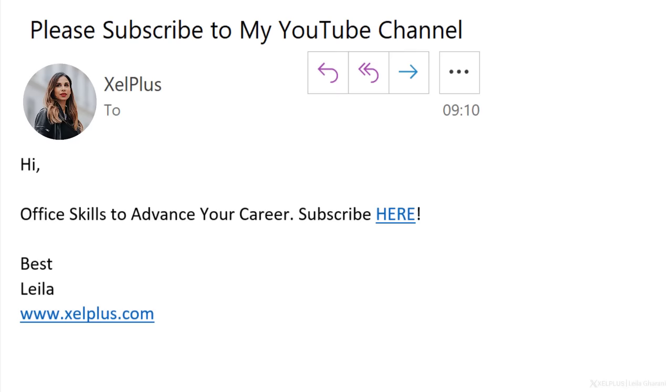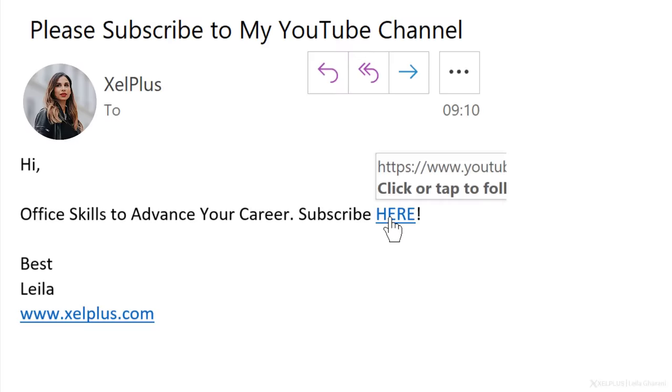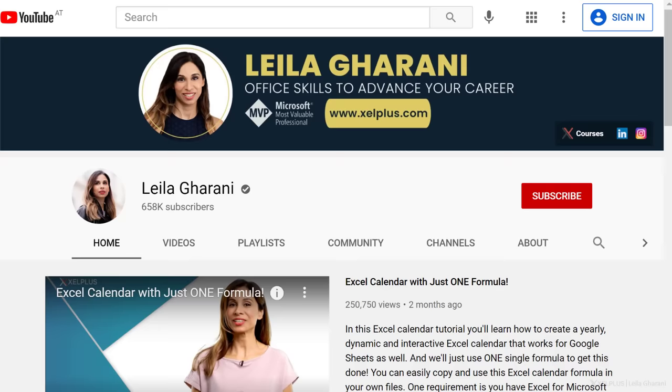If it's something I can get done right away, I do it. For example, if accounting needs a receipt I forgot to submit, I send it right away. If I get a message like this, I do it right away. So basically anything I can do in a couple of minutes, I will do to get the task done.